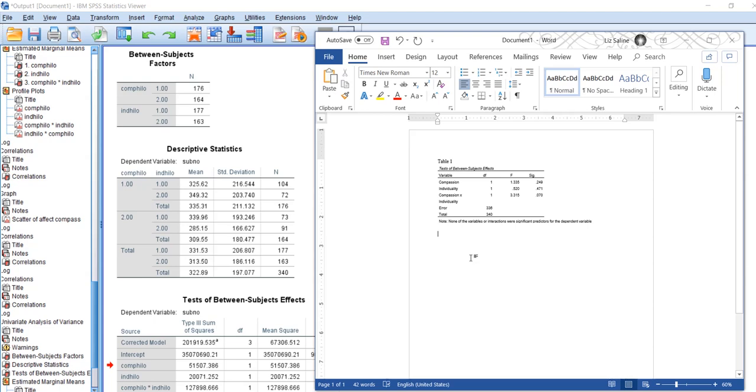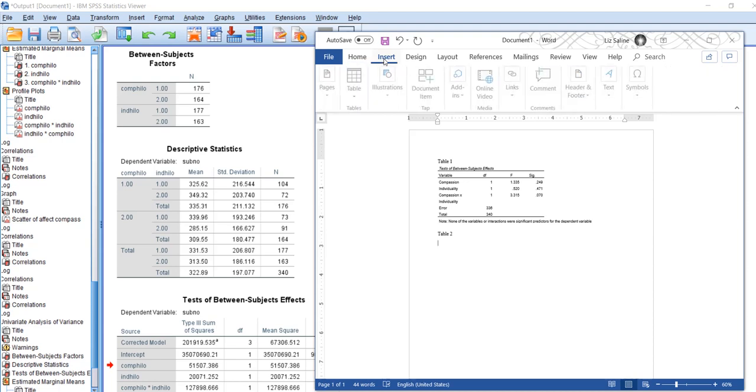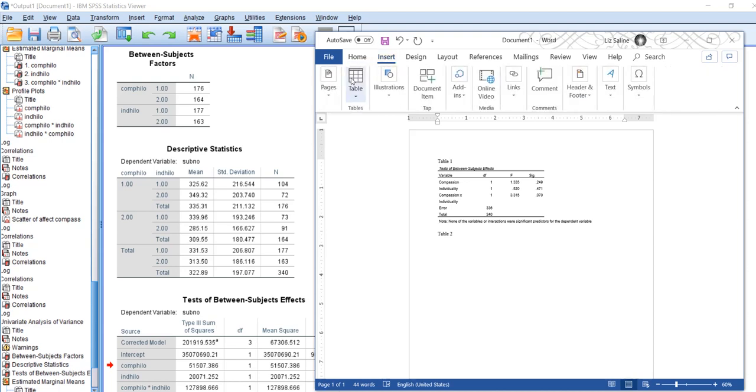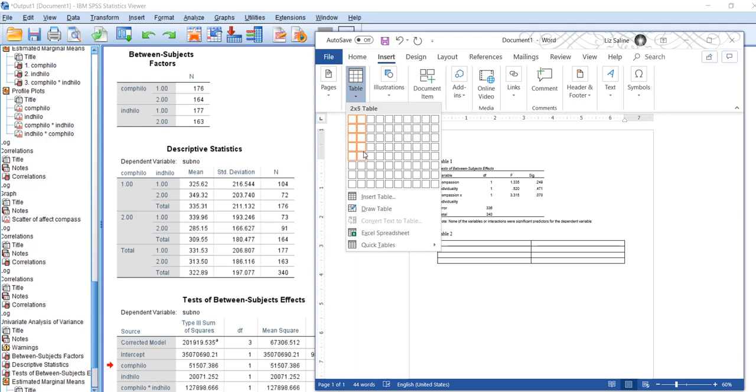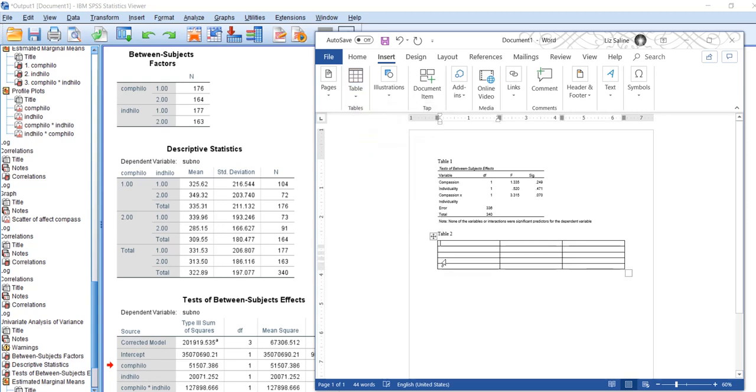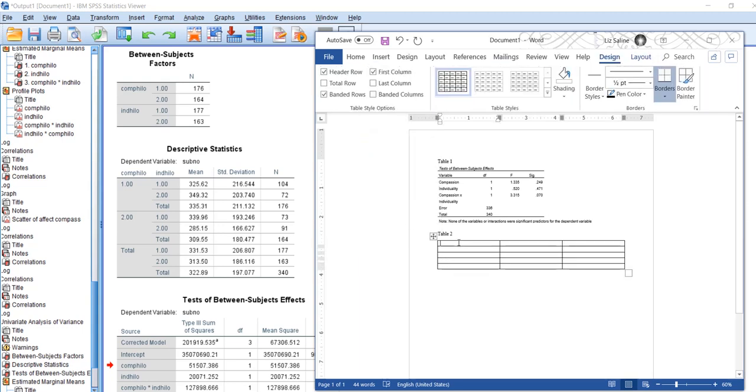So the first thing I'm going to do is put the table number and then come up to Insert Table. I'm going to have four by three, doesn't really matter because I can always add or subtract columns and rows.